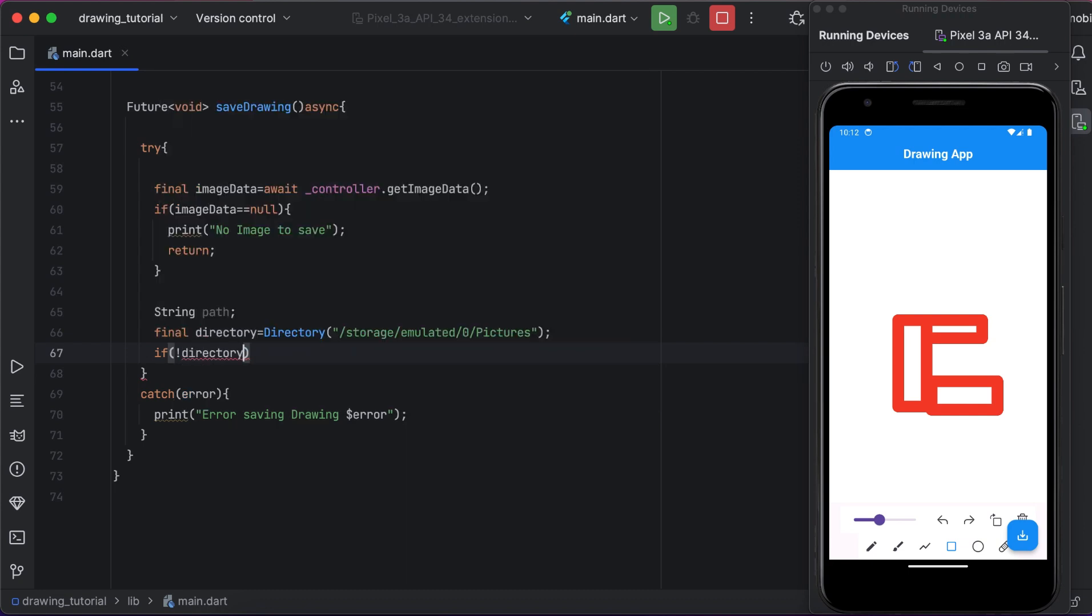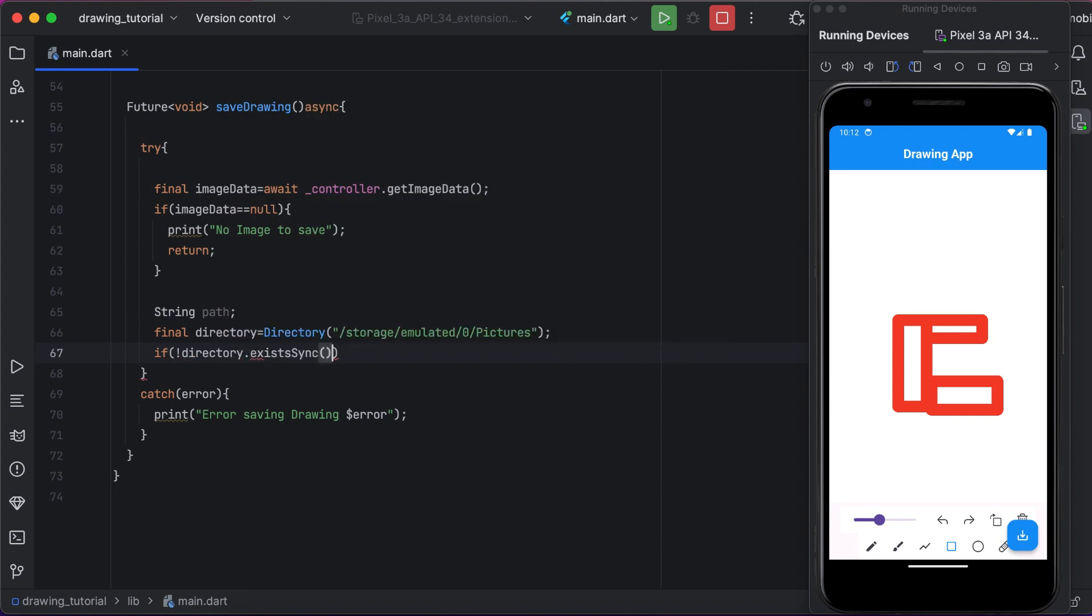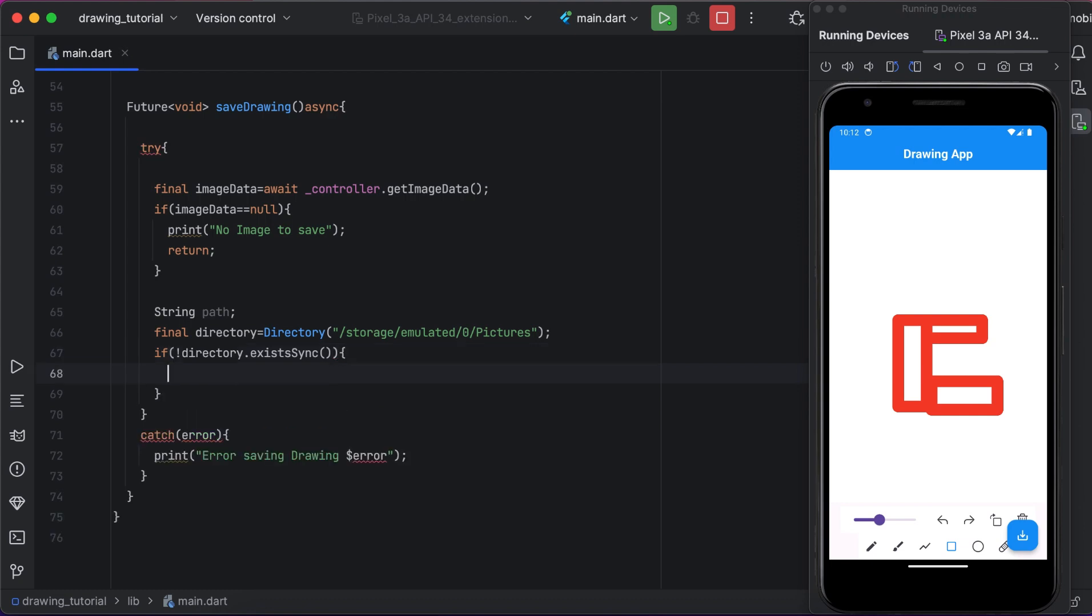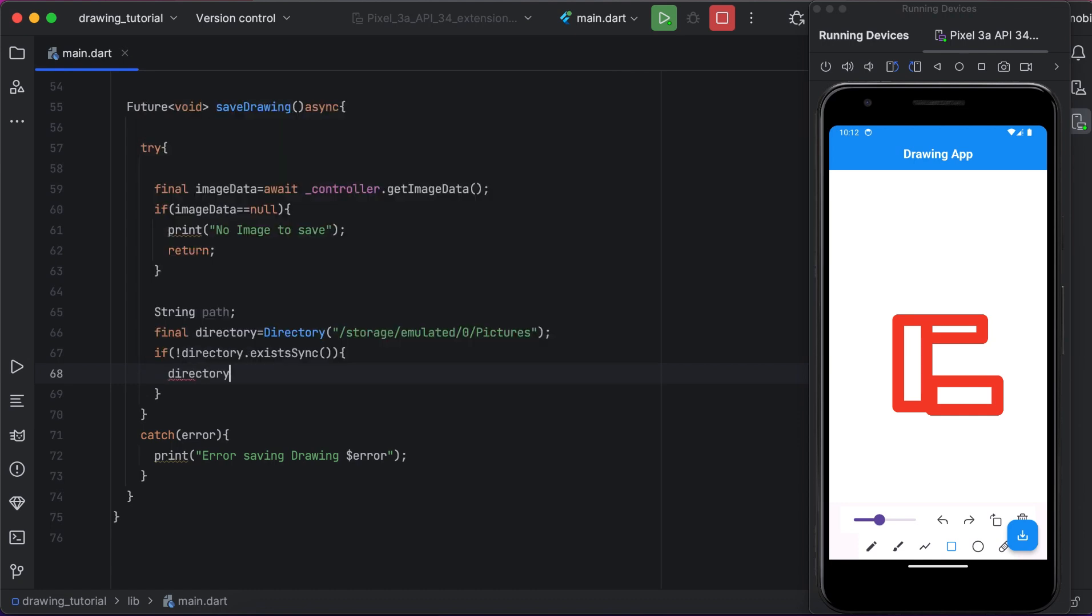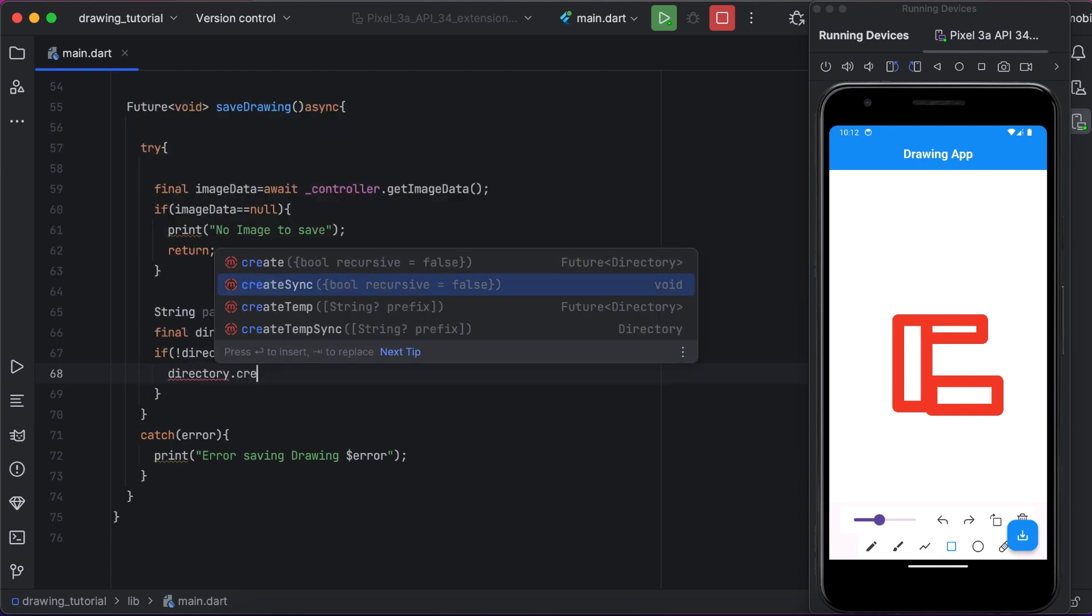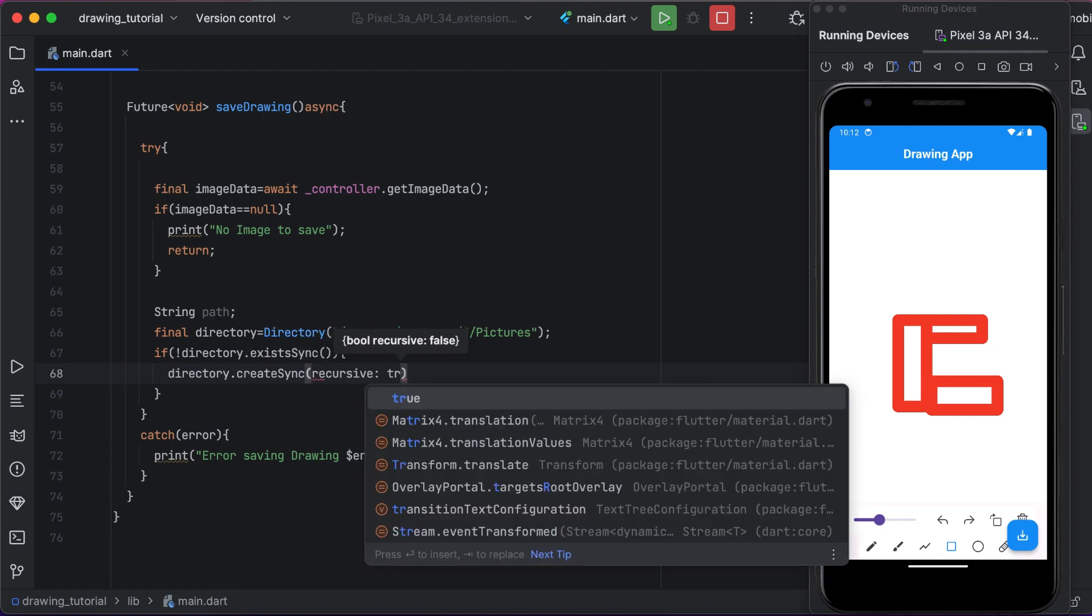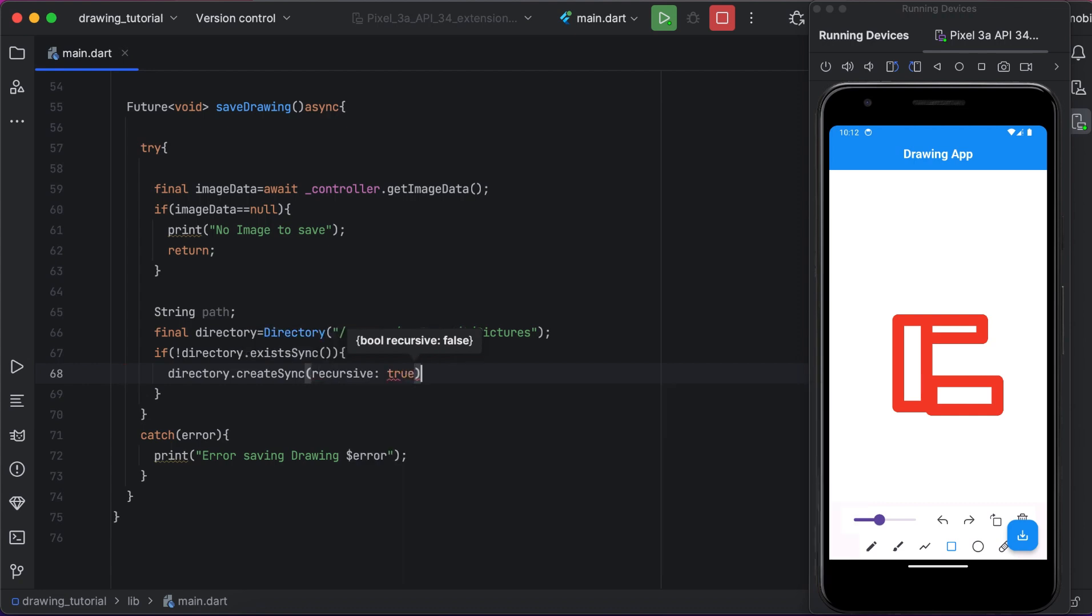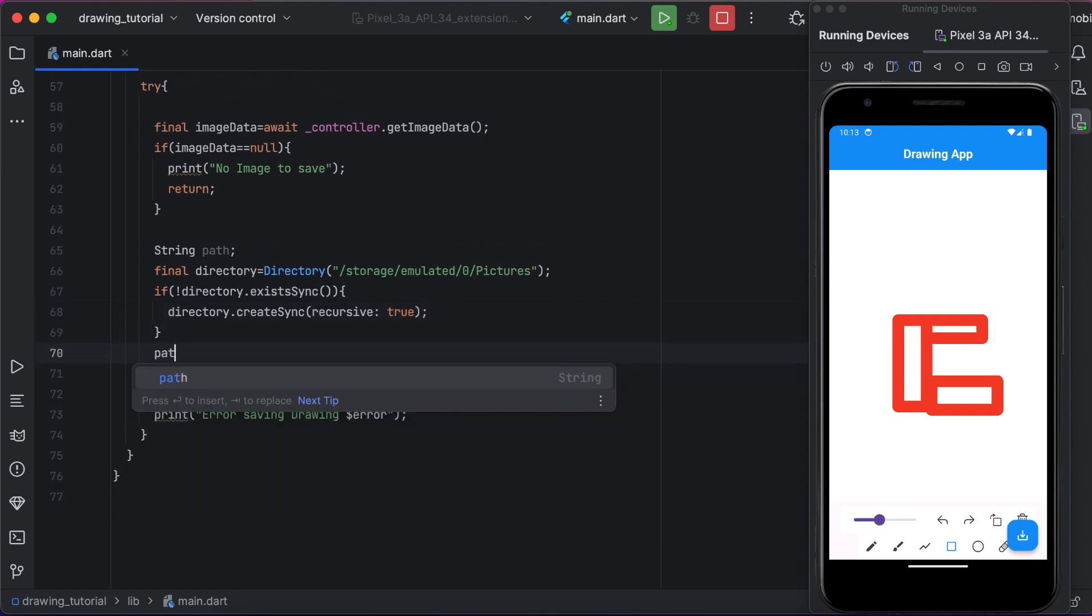If the directory does not exist, we will create a path. Here if the directory is not available, we will create it.